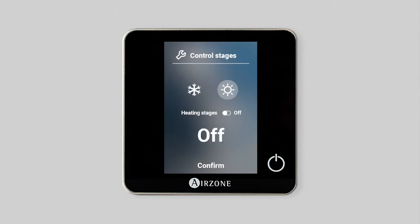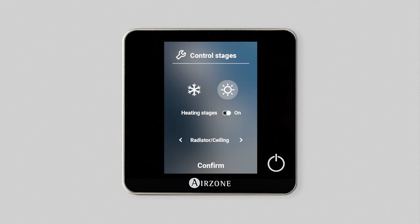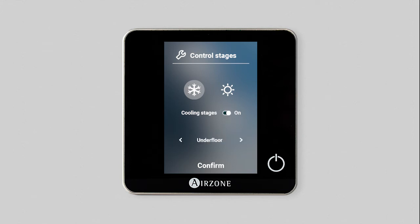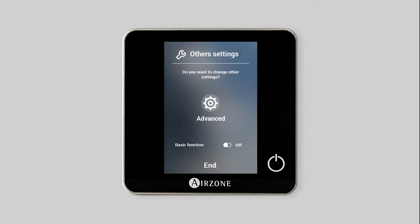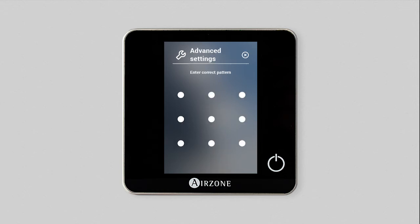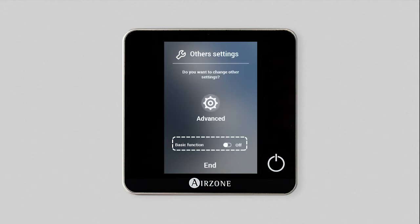Control stages: you can activate or deactivate the control stages such as radiant heat and cold. You can also change other settings by accessing the advanced settings menu or by activating only the thermostat's basic functions.